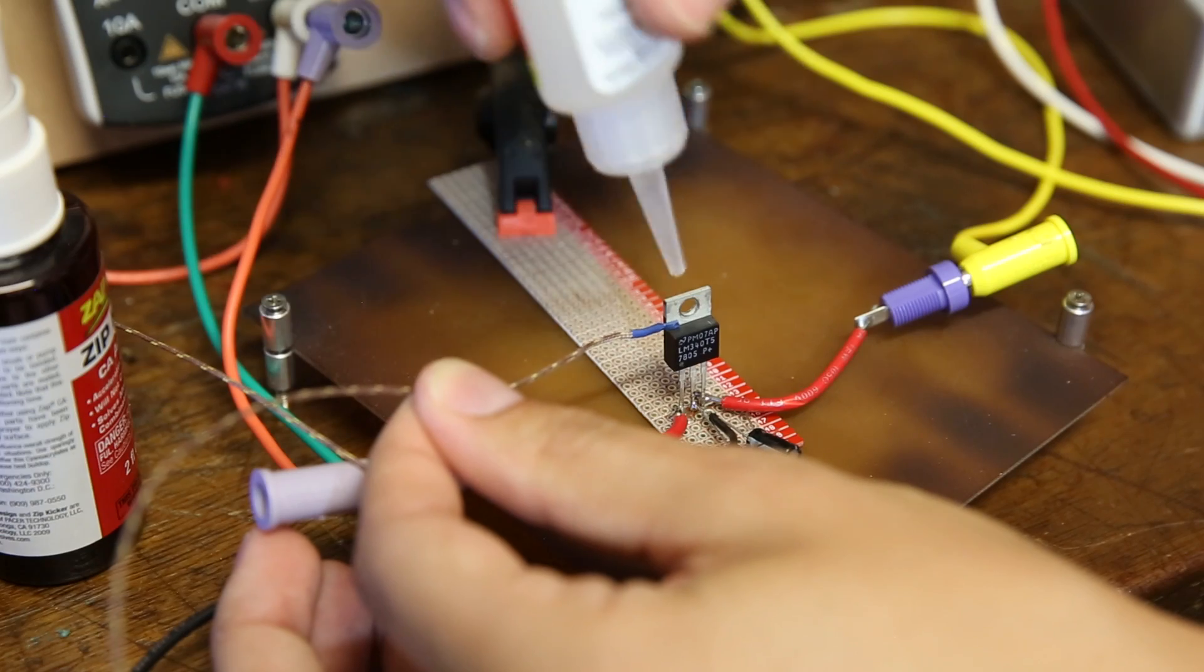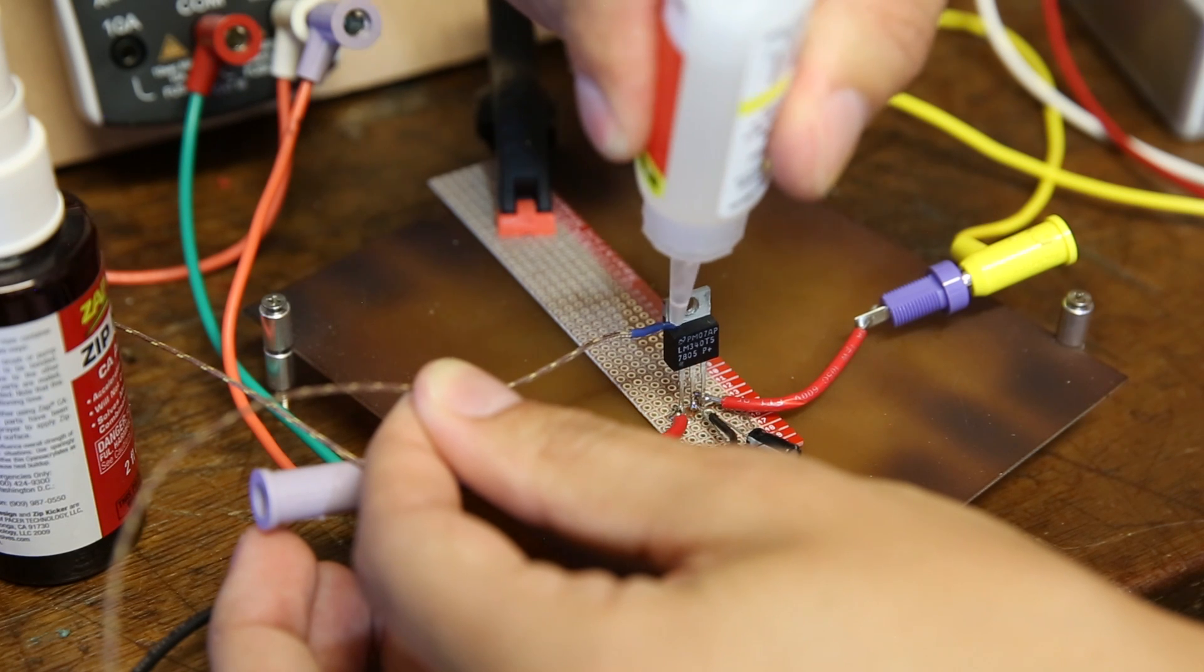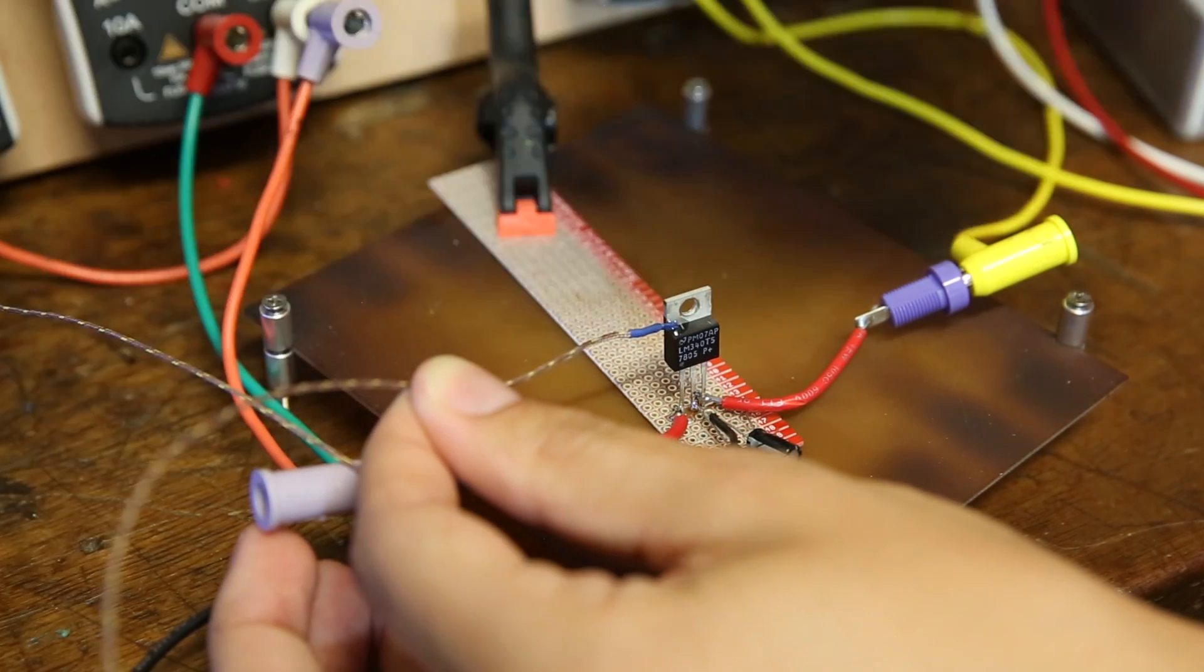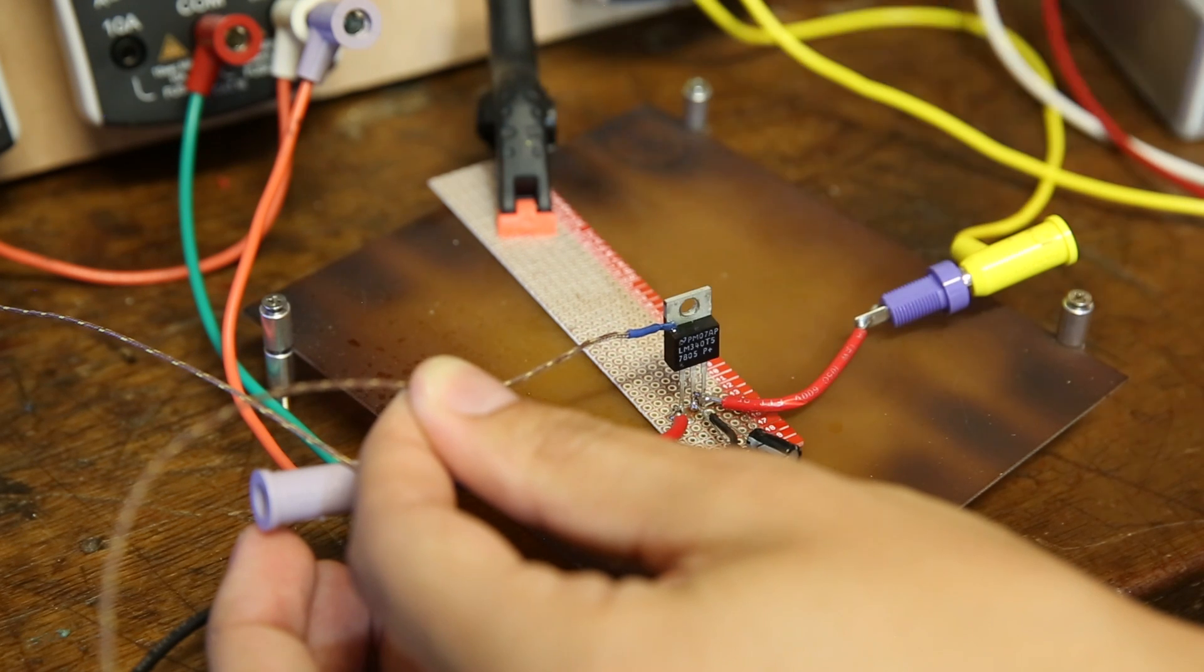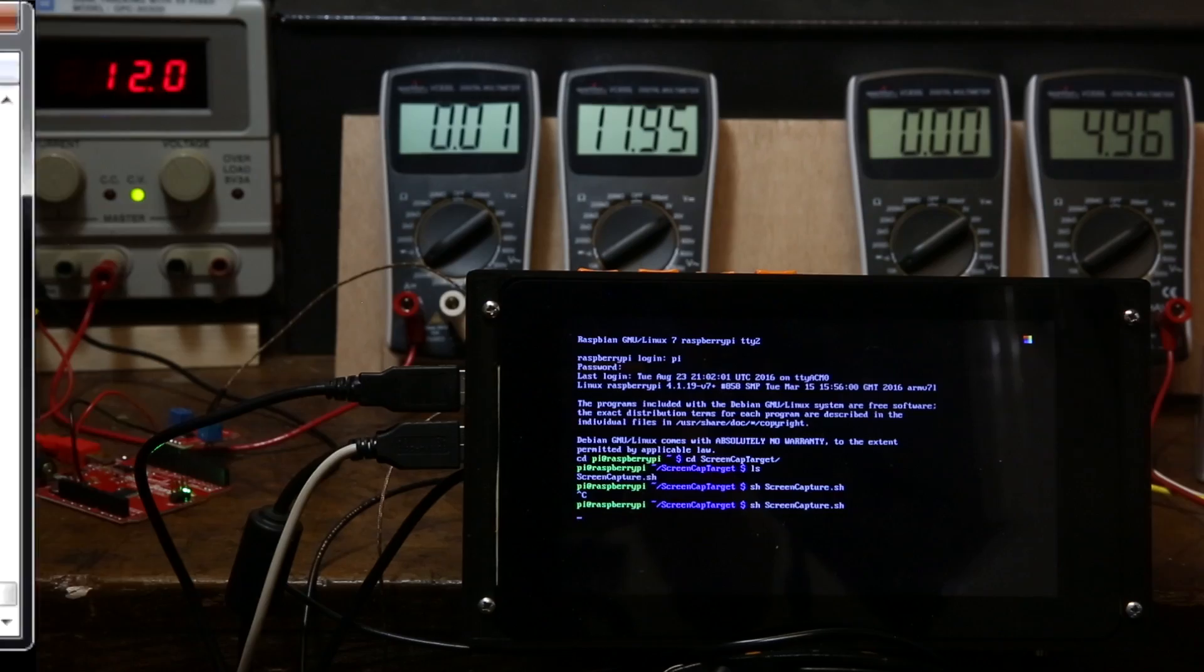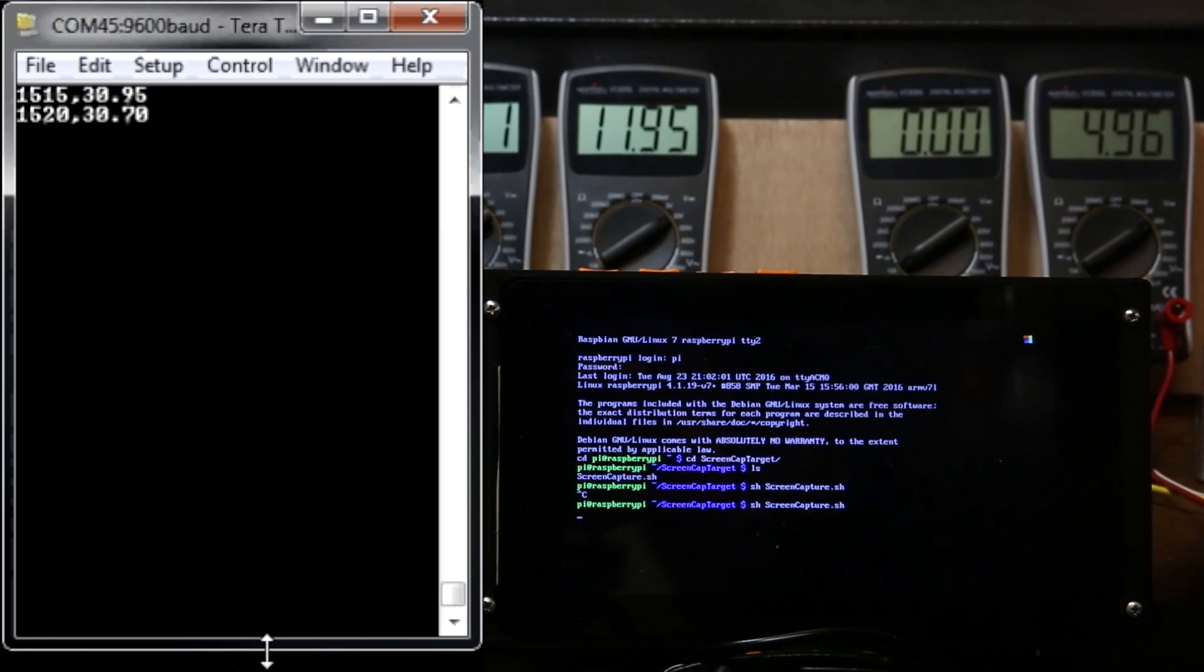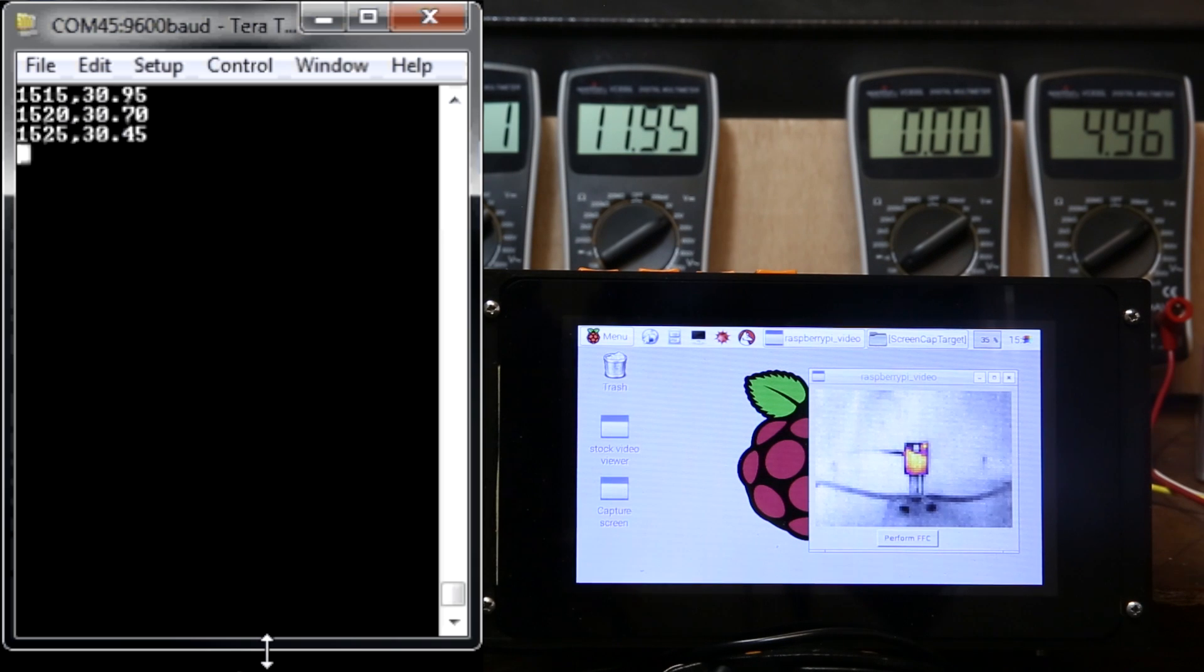The first test we'll run is the regulator in open air. I'll glue the thermocouple as close to the center of the body of the component as possible. Keep an eye on the temperature readings to the left. This shows what the thermocouple is reading.